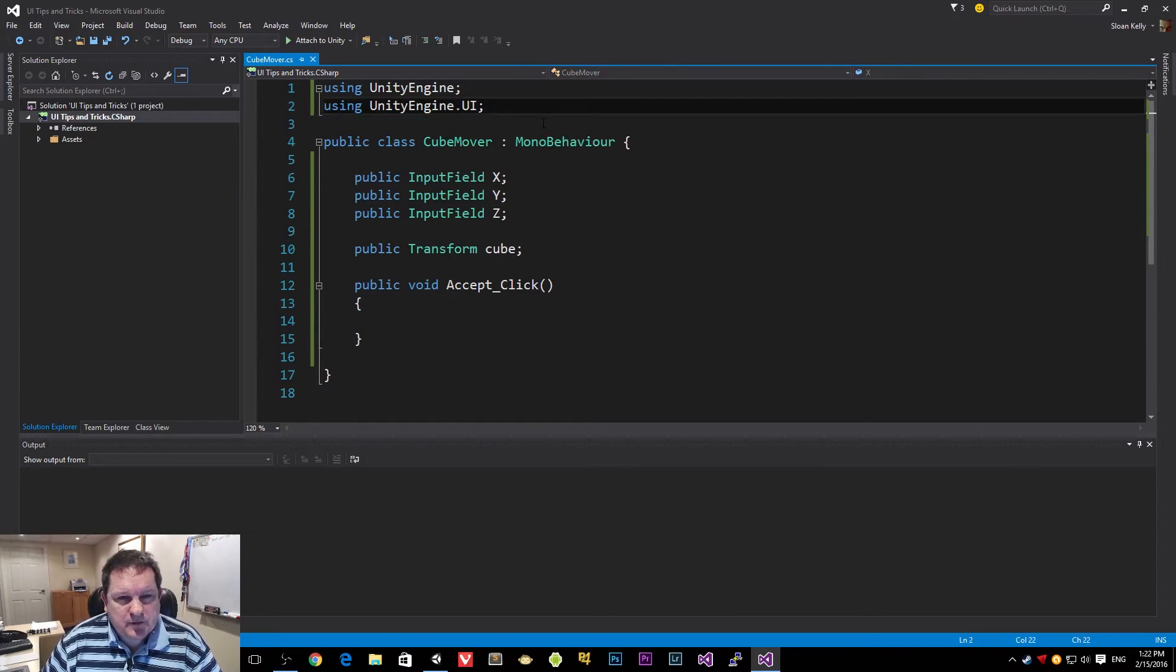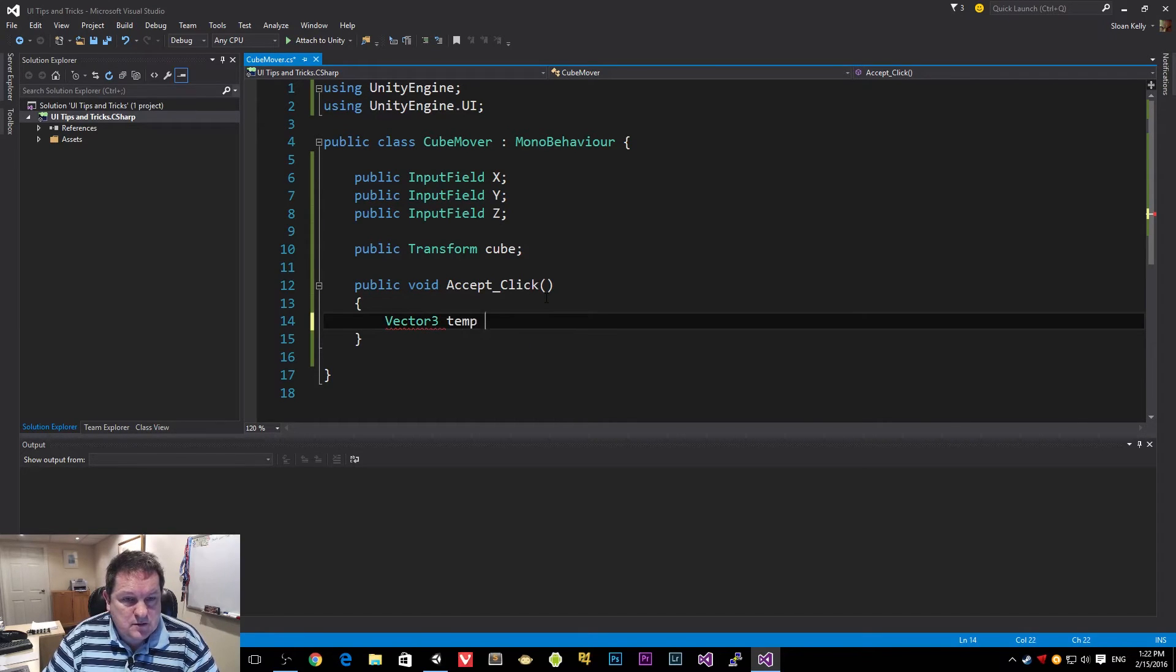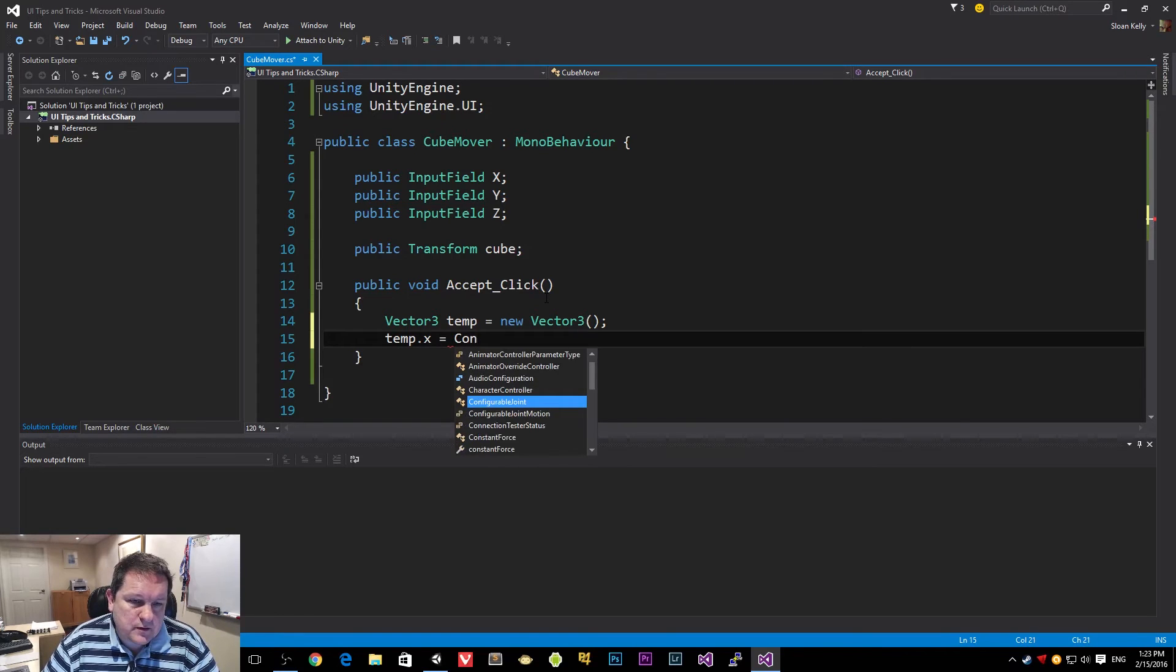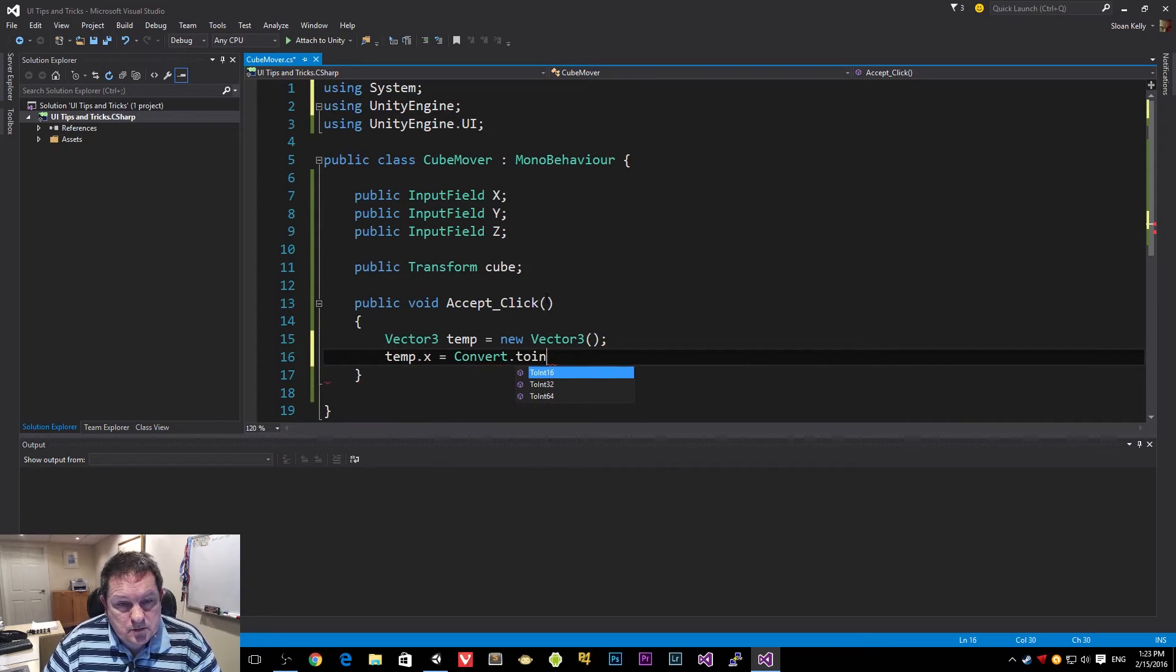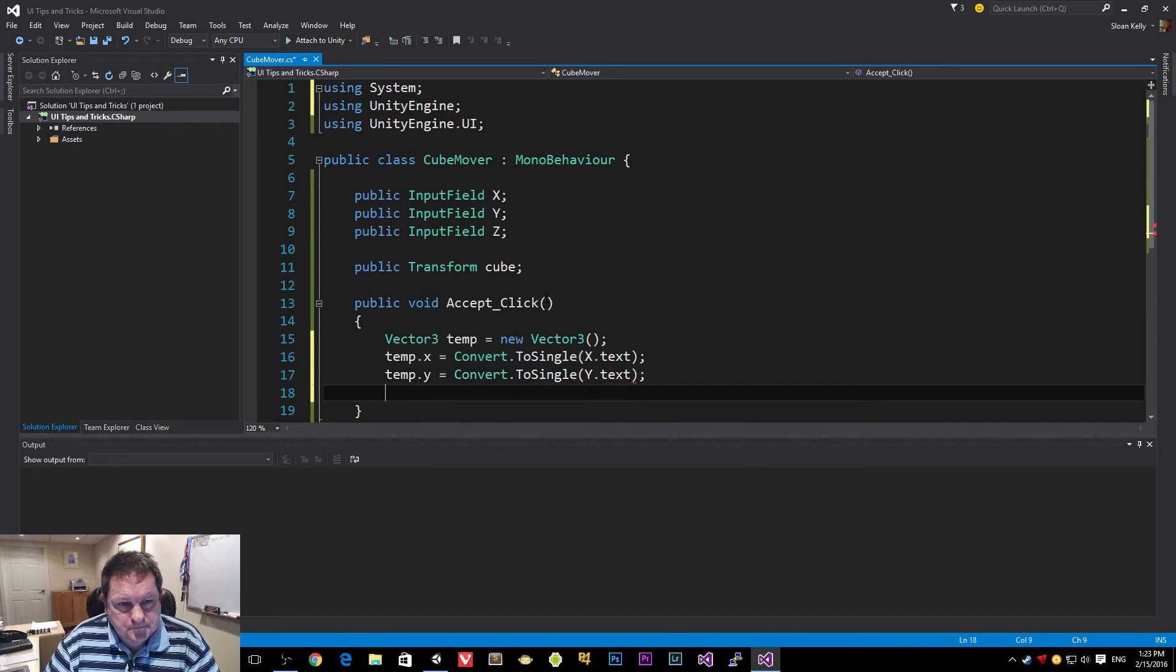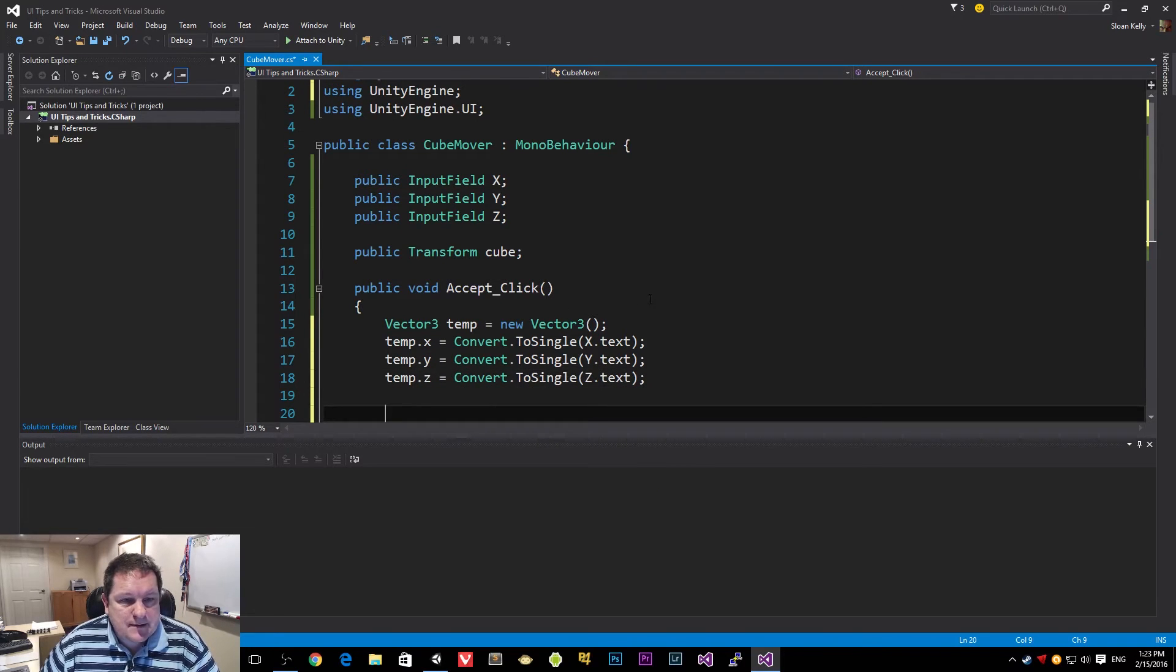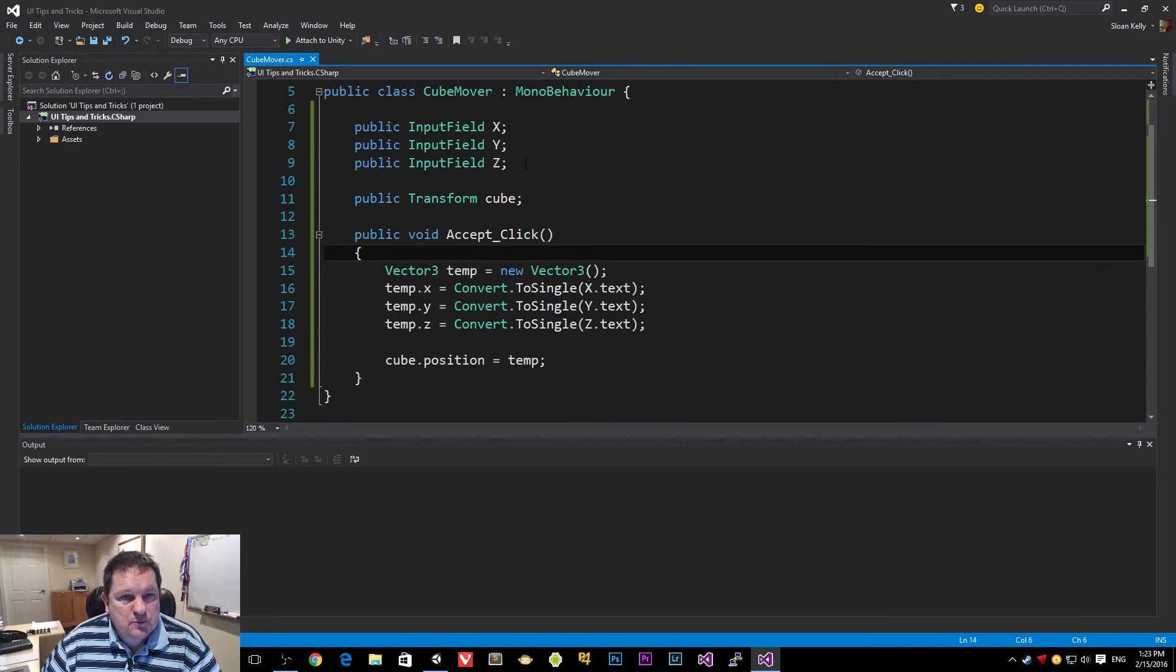And all acceptClick does is tells us that we've entered something valid. We don't need to do that. I mean, we can have it on when the text changes. But we'll do it on the acceptClick here. Okay, so on acceptClick, we would do vector vector3, and we'll just call this temporary vector3. And we'll do temp.x equals, and then we're going to do convert, which is actually in the system namespace, convert to single, and the value we want is x.text. And then we're going to do the same thing for our y and our z. Now that we have that, we can then just do cube.position equals temp. And that's it.